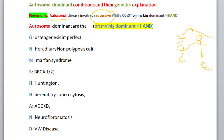The mnemonic is based on my big dominant hand. 'O' stands for osteogenesis imperfecta, and 'N' stands for hereditary non-polyposis coli. These are all the autosomal dominant conditions. Just memorize this mnemonic and you will be able to recall them all.